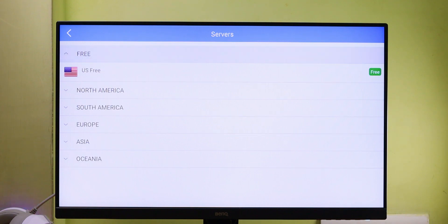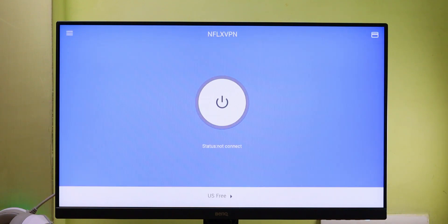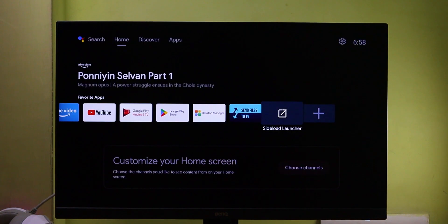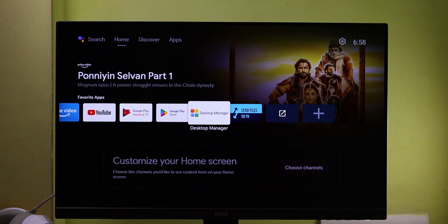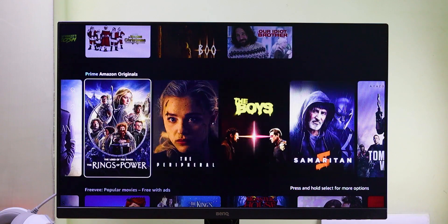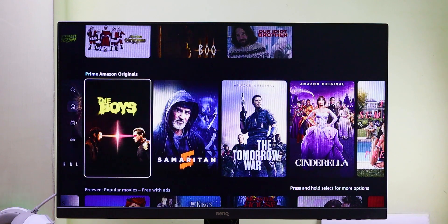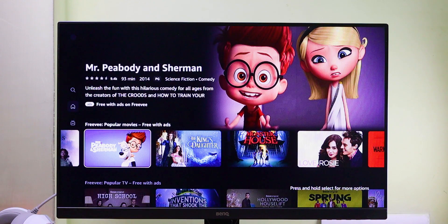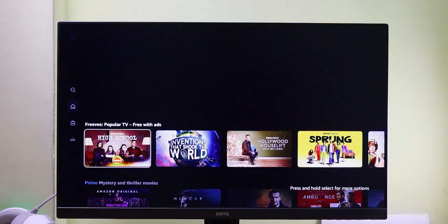In this app, we can connect to a free US server. What really impressed me is that the speed of the VPN server is quite good — without buffering, we can stream 1080p content easily on our TV.